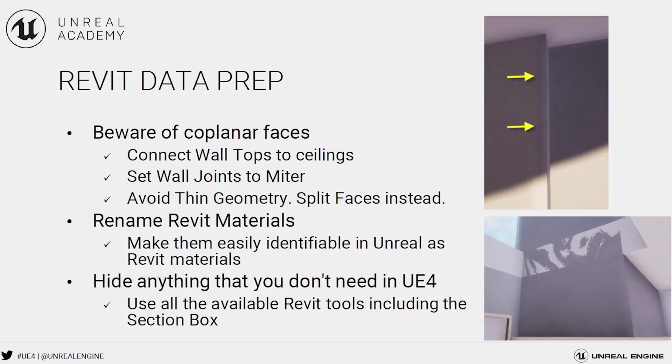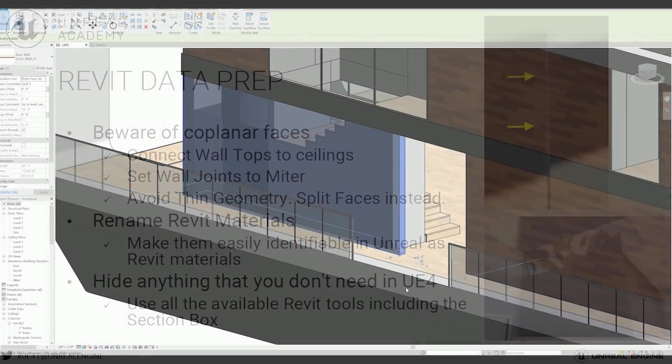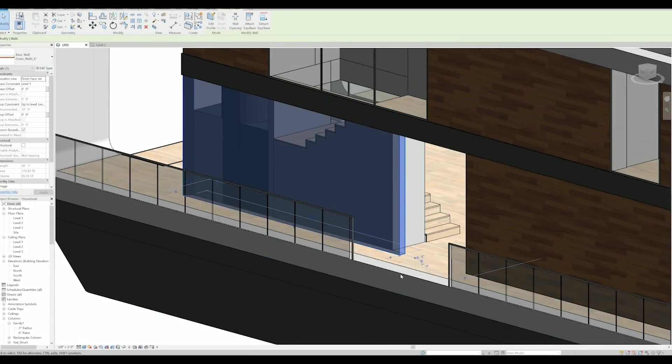Make sure to connect wall tops to ceilings to avoid any gaps between the meshes, set wall joints to miter, and finally avoid any thin geometry for your walls. Use split faces and give some thickness to your wall to avoid any light bleeding.